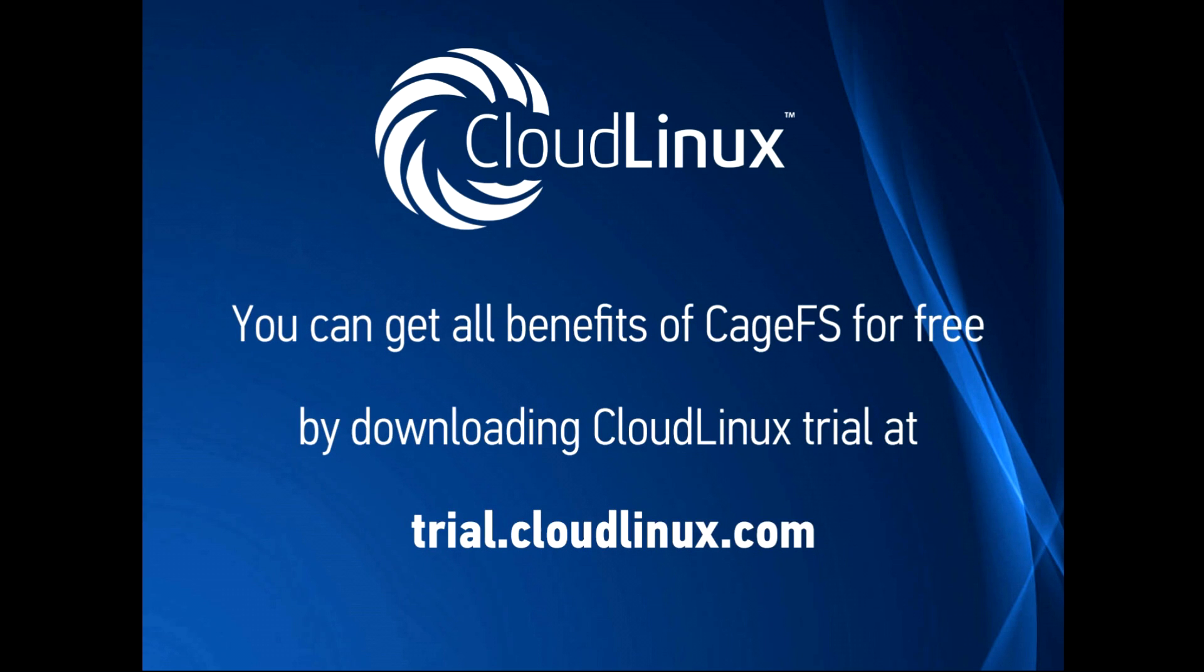Don't forget, you can get all the benefits of CageFS for free by downloading the CloudLinux trial at trial.cloudlinux.com